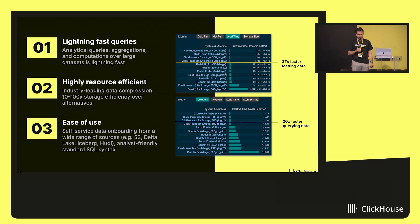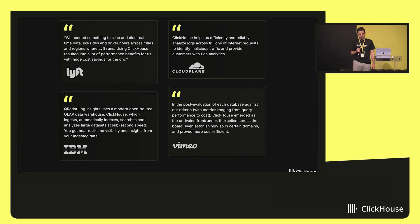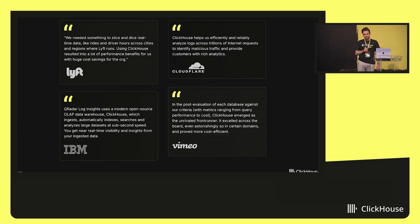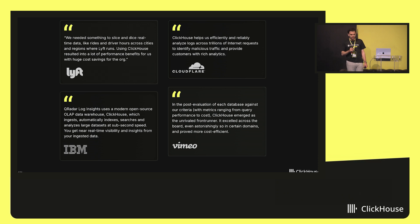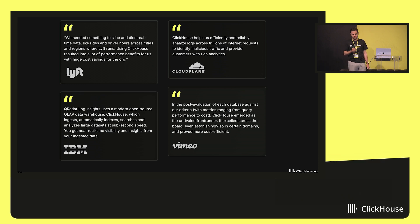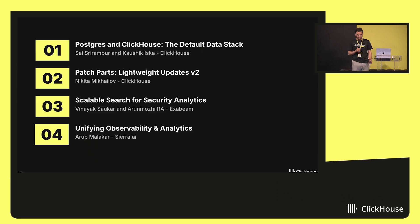Companies like Lyft use ClickHouse to slice and dice real-time rider and driver analytics around the world, with massive performance benefits and huge cost savings. Cloudflare analyzes logs across trillions of internet requests to identify malicious traffic. IBM runs dozens of ClickHouse deployments powering key products like QRadar and Instana. And ClickHouse churns through petabytes of data to serve all of Vimeo's customer-facing video analytics. These aren't experiments — they're mission-critical, customer-facing analytics at massive scale.